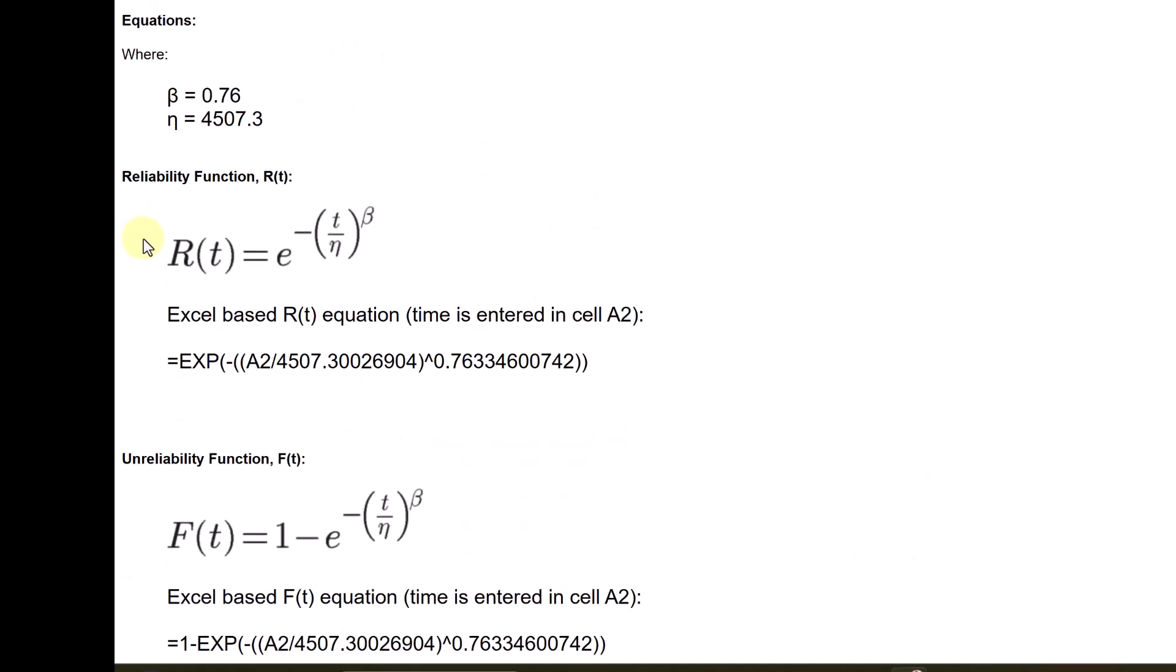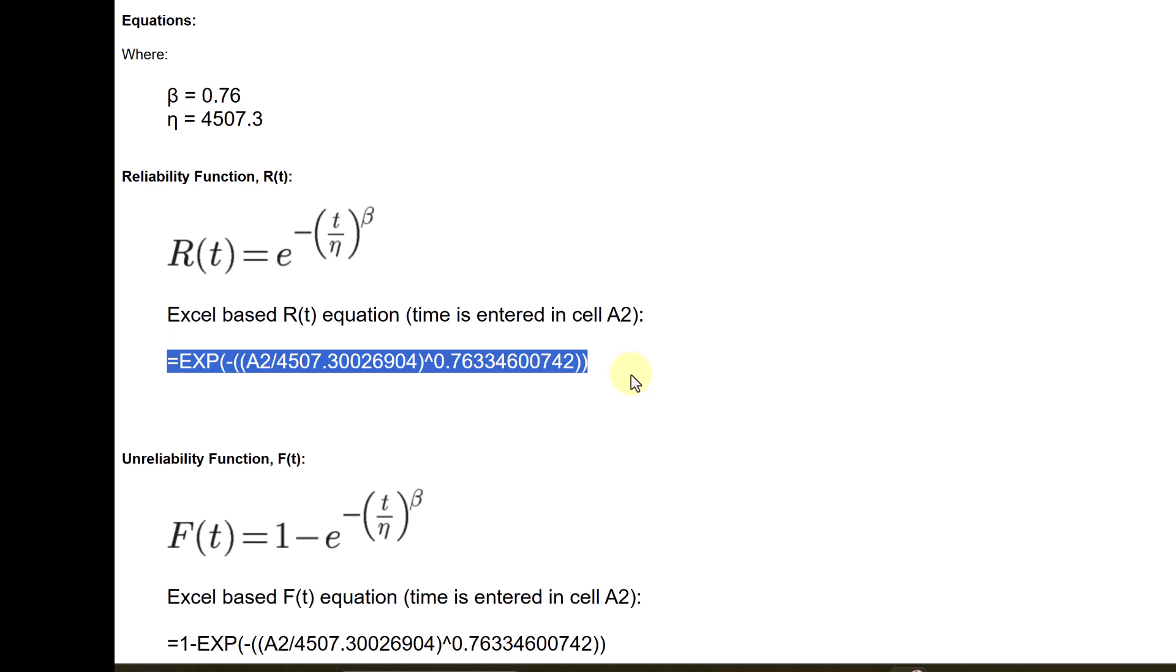So, if you paste the value of time in E2, you will get a reliability. So, if I click on Excel and open a new blank sheet, cell A2 is here. And okay, let us put 100 hours here.